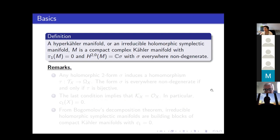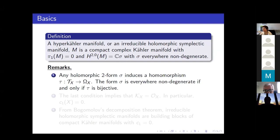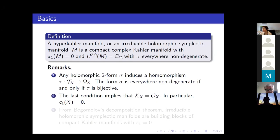What is a hyperkähler manifold? The algebraic version is that it is an irreducible holomorphic symplectic manifold. In other words, it is a compact complex Kähler manifold which is simply connected — the first fundamental group is zero — and there is a unique up to a constant holomorphic non-degenerate two-form sigma. Such a form sigma induces an isomorphism between the tangent and cotangent bundles of the manifold, and the condition that there exists an everywhere non-degenerate (2,0)-form implies that the canonical bundle is trivial, so in particular the first Chern class of the manifold is zero.